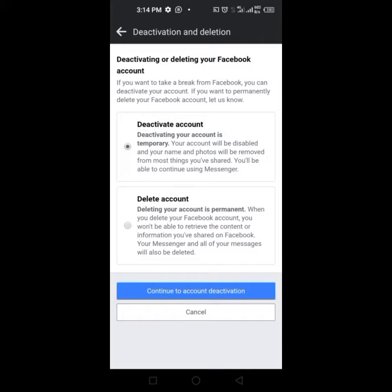That's if you want to deactivate. Then you can go back to activate your account, and it just means that you want to get private from Facebook and nobody's going to be seeing you. Nobody's going to be seeing your account when they search for you because you deactivated the account, but you can activate it back.